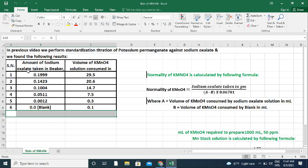In titration, 0.1999 g sodium oxalate solution consumes 29.5 ml potassium permanganate; 0.1423 g consumes 20.6 ml; 0.1004 g consumes 14.7 ml; 0.0511 g consumes 7.5 ml; 0.0012 g consumes 0.3 ml; and the blank consumes 0.1 ml potassium permanganate solution.